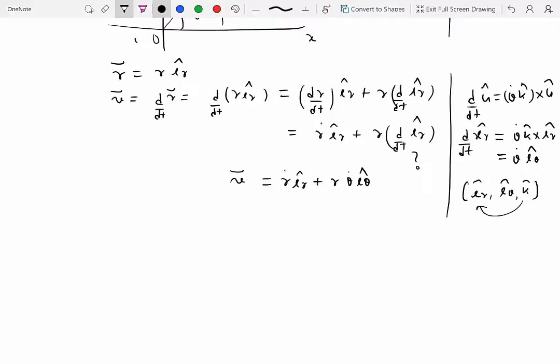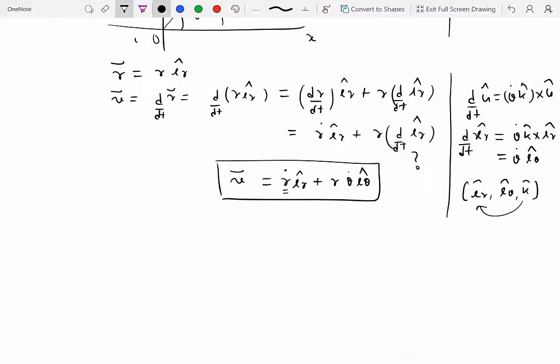That is the velocity expression in the r-theta system. It has two components: r-dot in the radial direction and r·theta-dot in the theta direction. That's how we get the velocity.